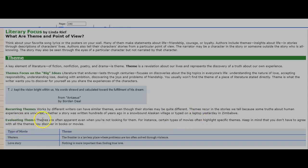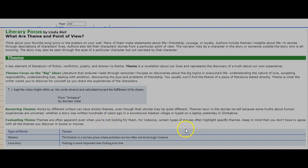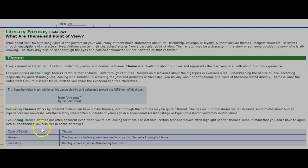Evaluating theme. Themes are often apparent even when you're not looking for them. For example, certain types of movies often highlight specific themes. Keep in mind that you don't have to agree with all the themes you discover in books or movies.